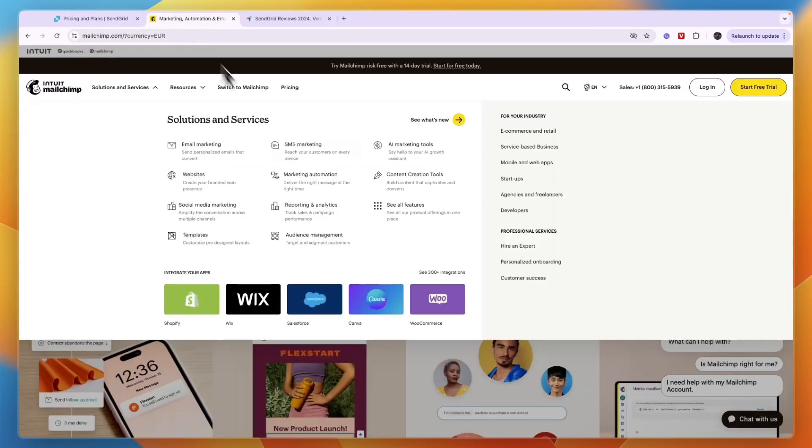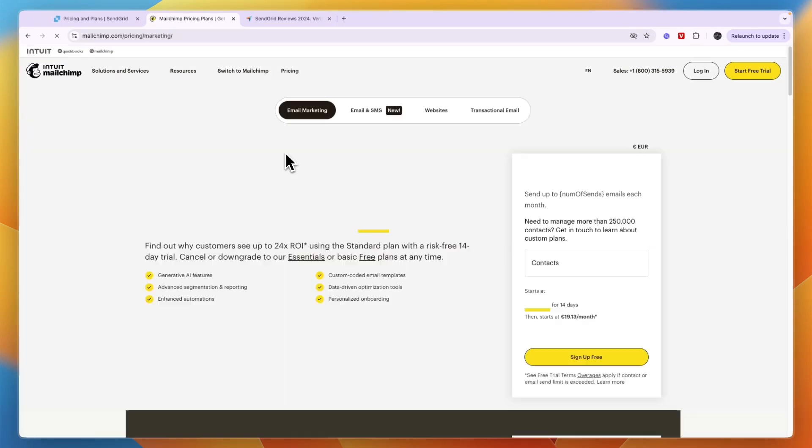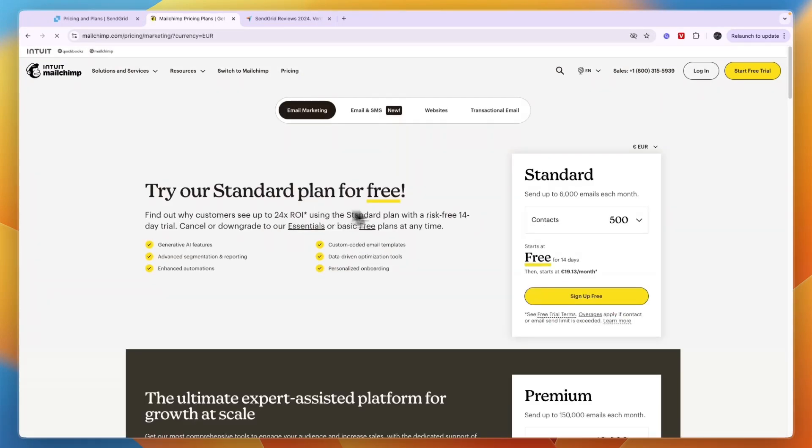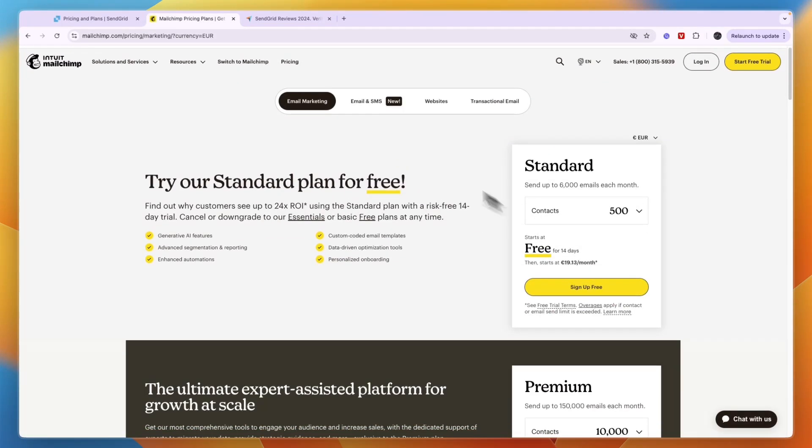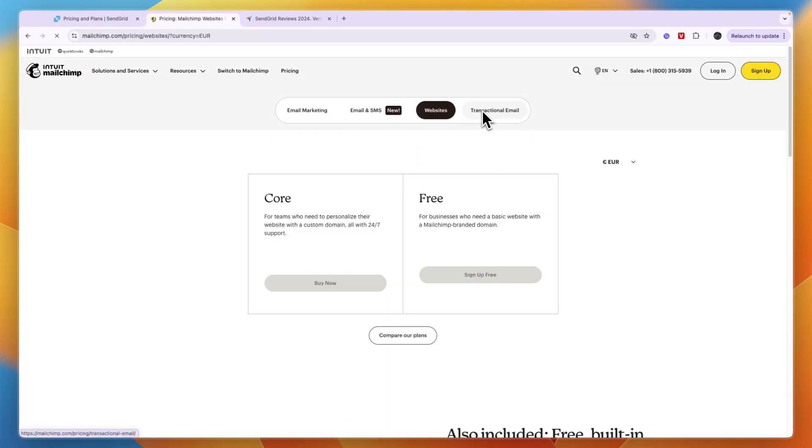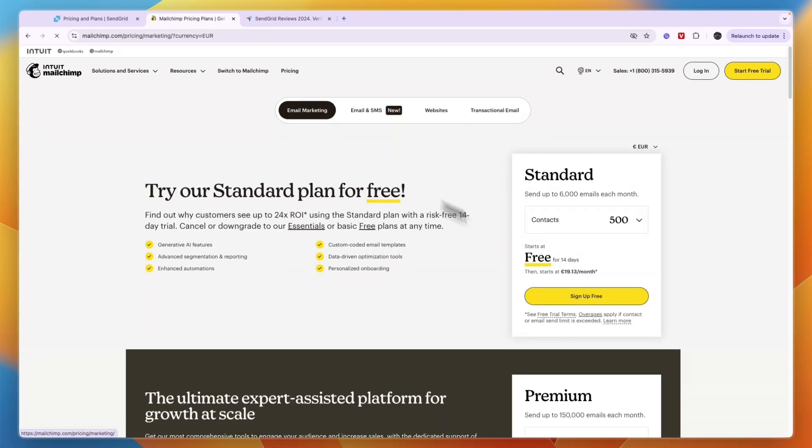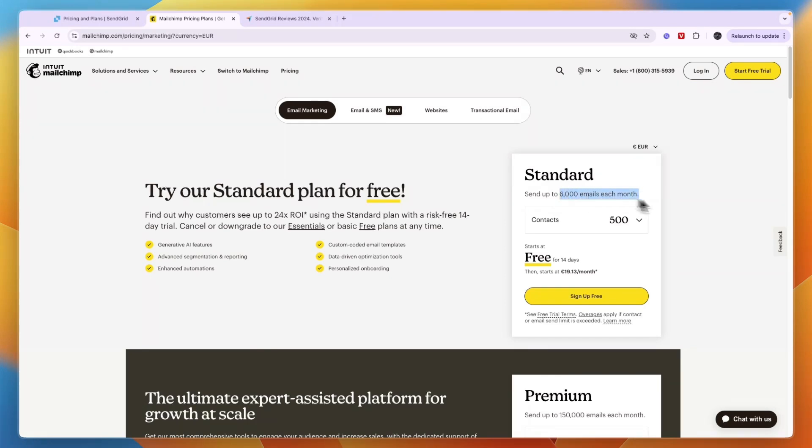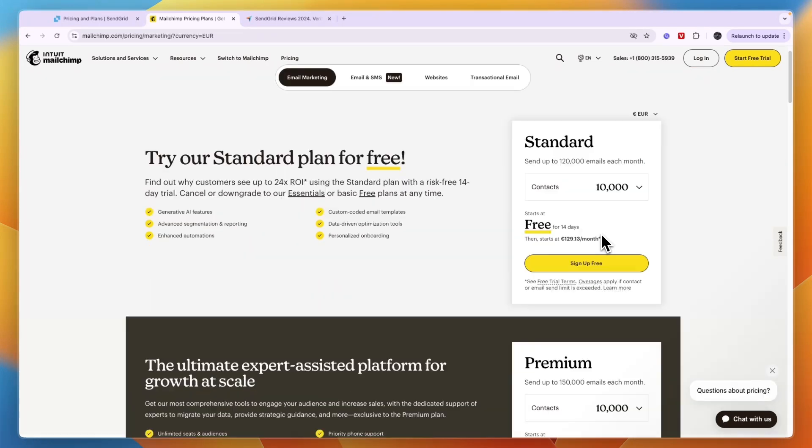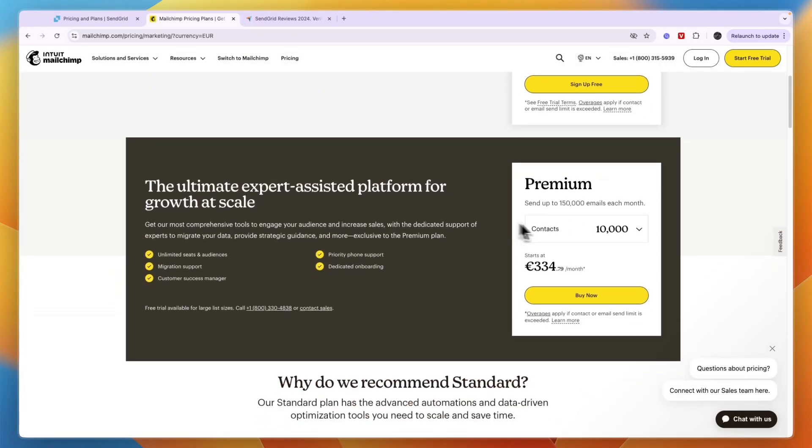When you compare it to Mailchimp, you can see they have different pricing plans for email marketing, email and SMS, websites, and for transactional emails. For email marketing there is a free plan for up to 500 contacts where you can send up to 6,000 emails per month, so they both have pretty good free plans.